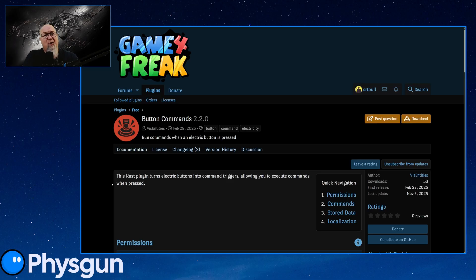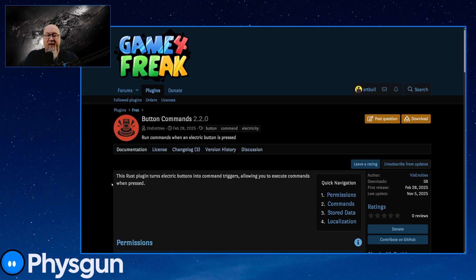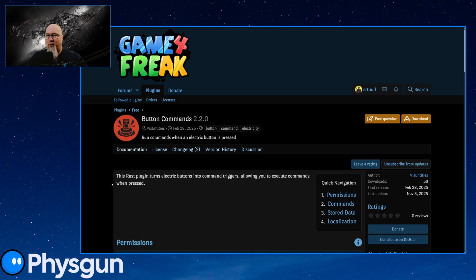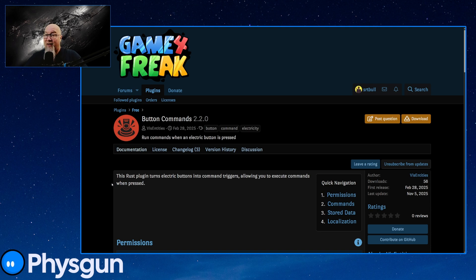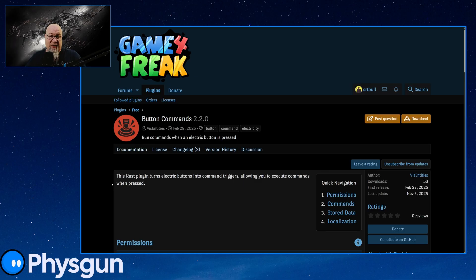All right, so today we're going to be talking about button commands. It's available from the Game for Freak website. I'm going to put a link to it where I always do down in the video description down below. So like I said in the intro, this is one of those plugins where I don't really think that this should be free. However, it is. I imagine it's going to stay free.